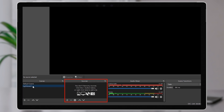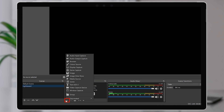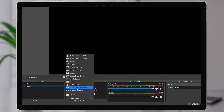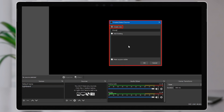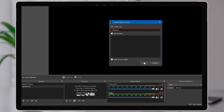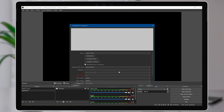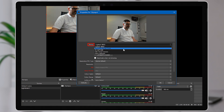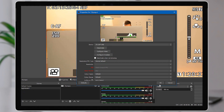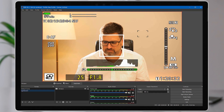Now we'll click on the plus icon in the sources list and start by configuring our camera. The camera is called a video capture device, so we'll select that. Use the create new option and type in a name for your camera — this will appear in the sources list. I'll call mine Olympus because I'm going to use my mirrorless camera as a webcam using a capture card for this demo, as it looks best. If you have an external webcam plugged in and ready, select that from the list and name it appropriately, or use the inbuilt camera if that's all you have.